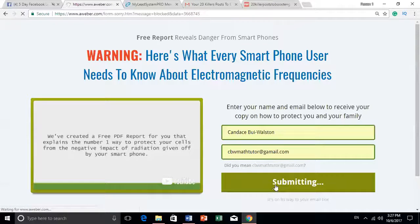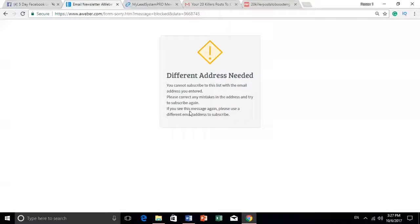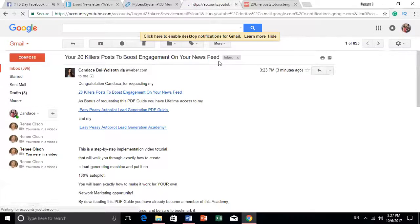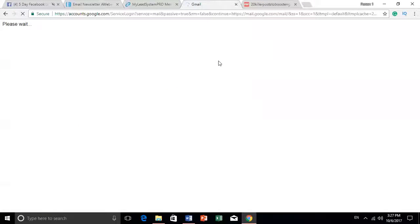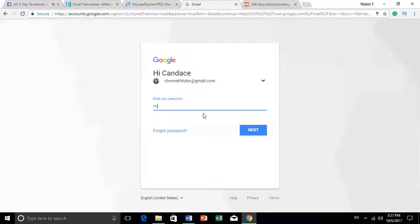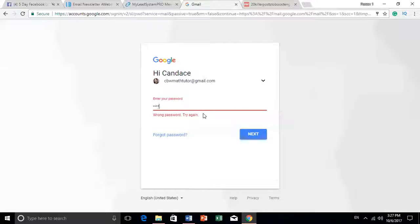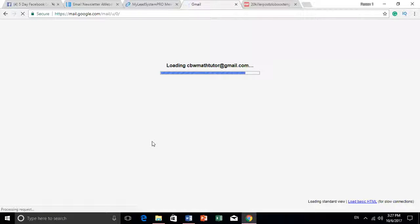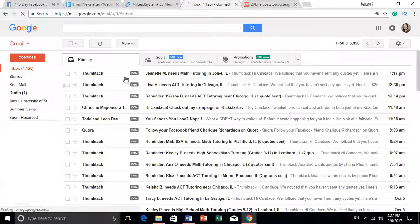She has a double opt-in, so you have to go back in and confirm that you opted in. Sometimes people use double opt-in so they want you to confirm you signed up. That's just an extra step — you don't have to add it, but she has it.